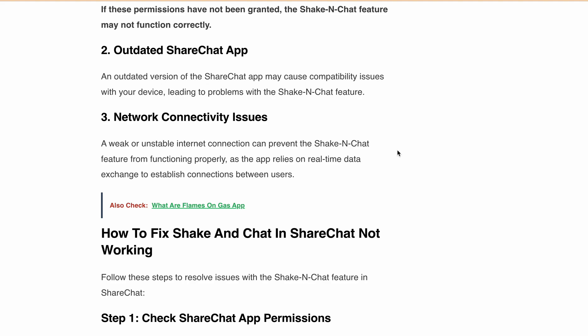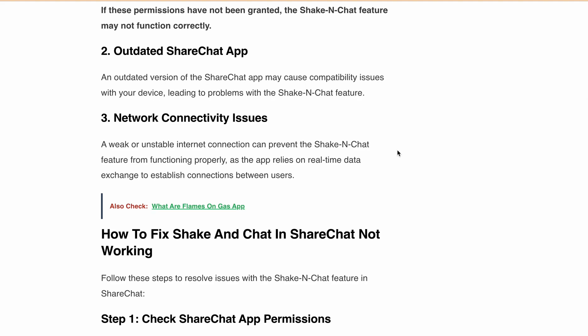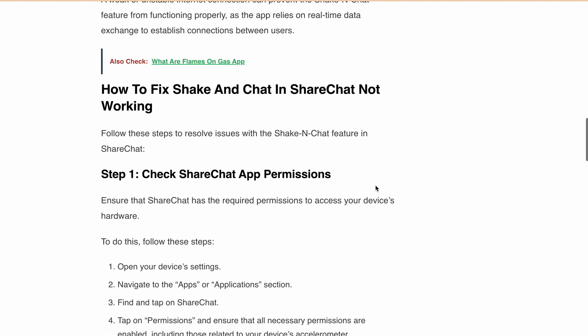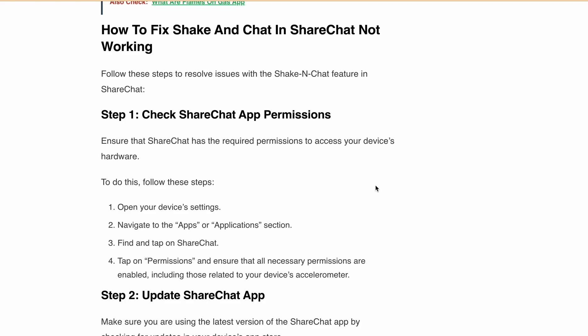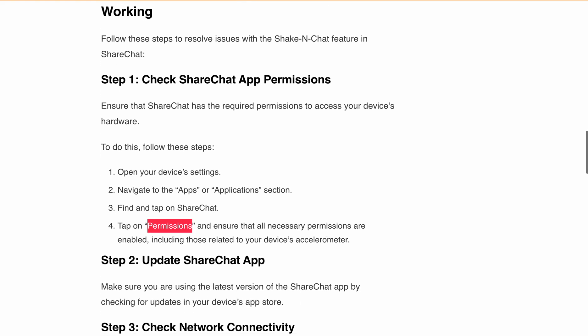Now let's troubleshoot Shake and Chat not working on ShareChat. The first step is to check ShareChat app permissions. Make sure ShareChat has the necessary permissions to access your device hardware including the accelerometer. Go to your device settings, tap on Apps or Applications, find and tap on ShareChat, then tap on Permissions and ensure all necessary permissions are enabled, including those related to your device's accelerometer.